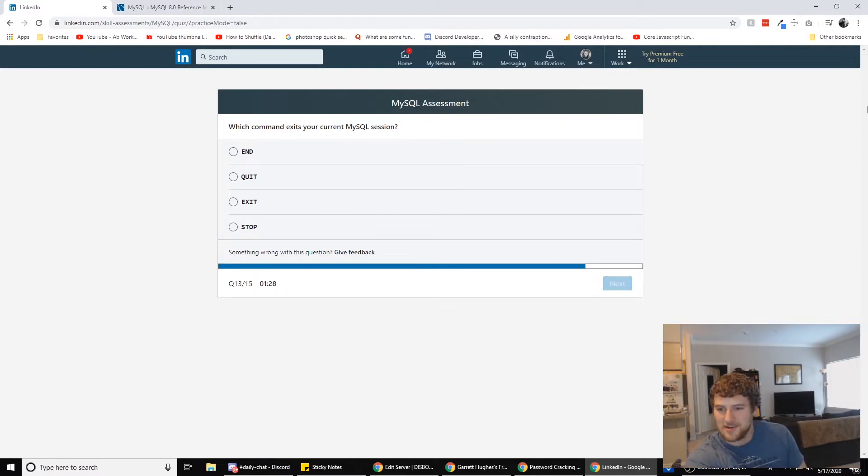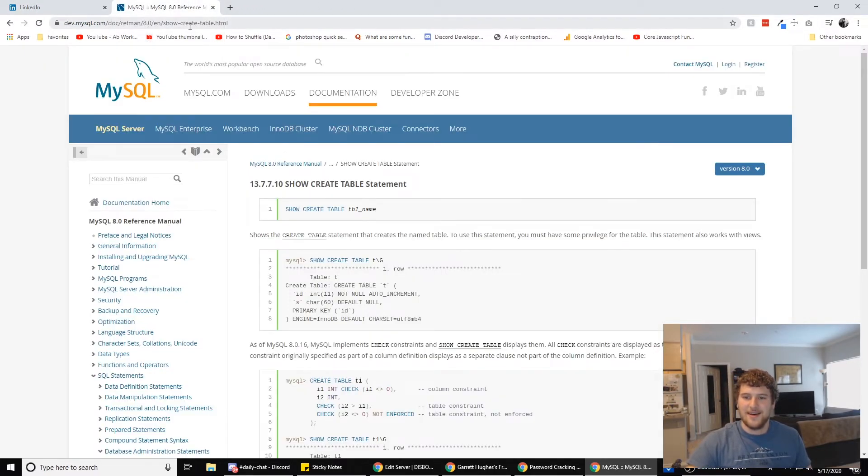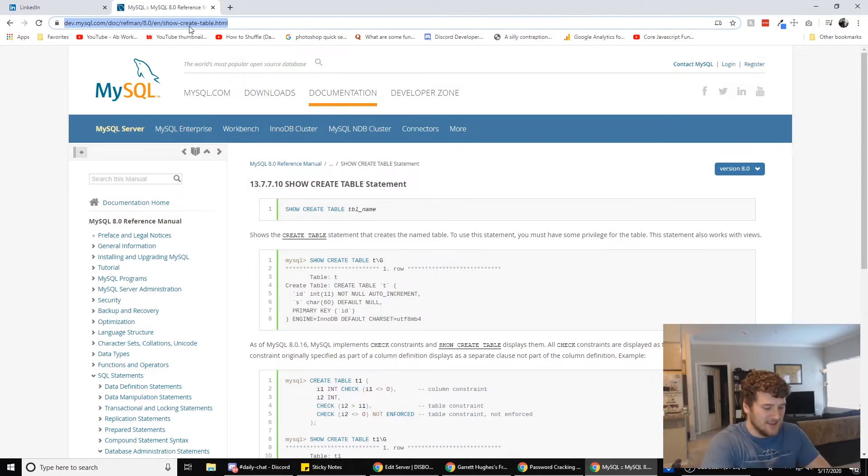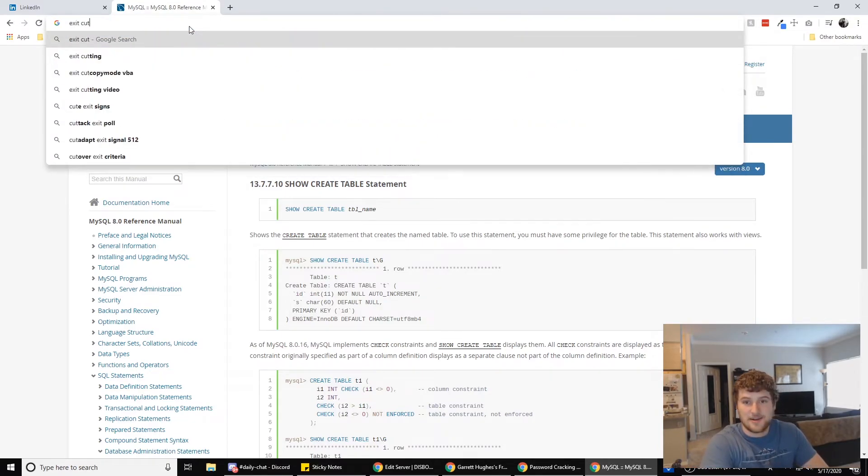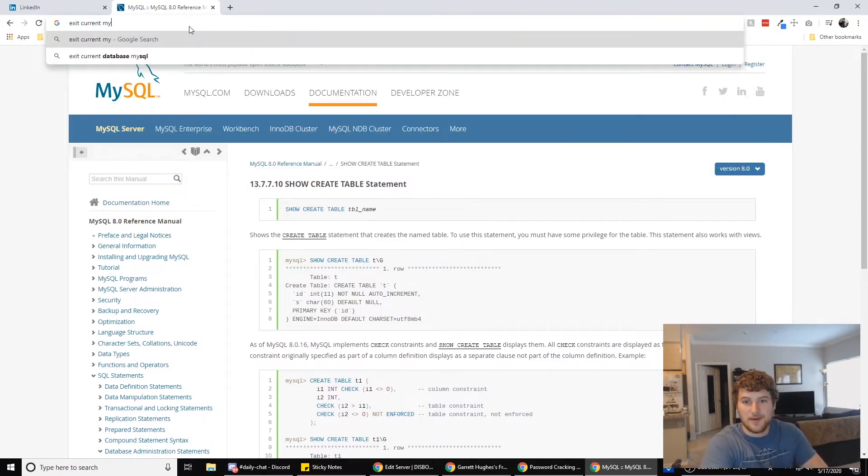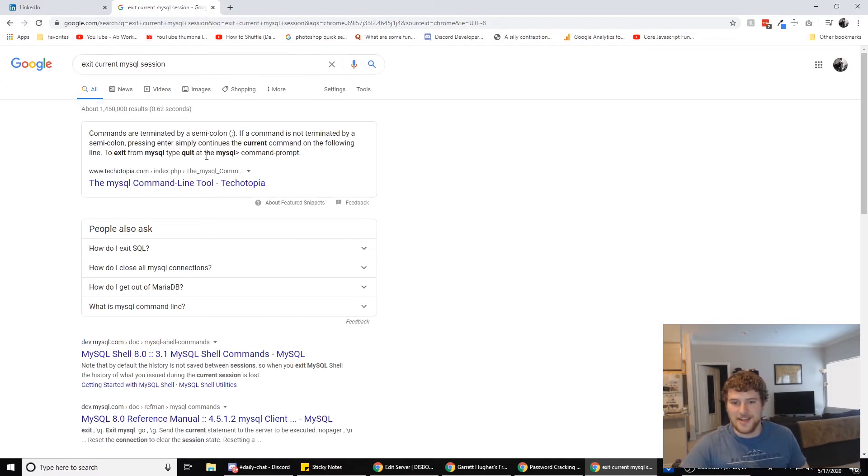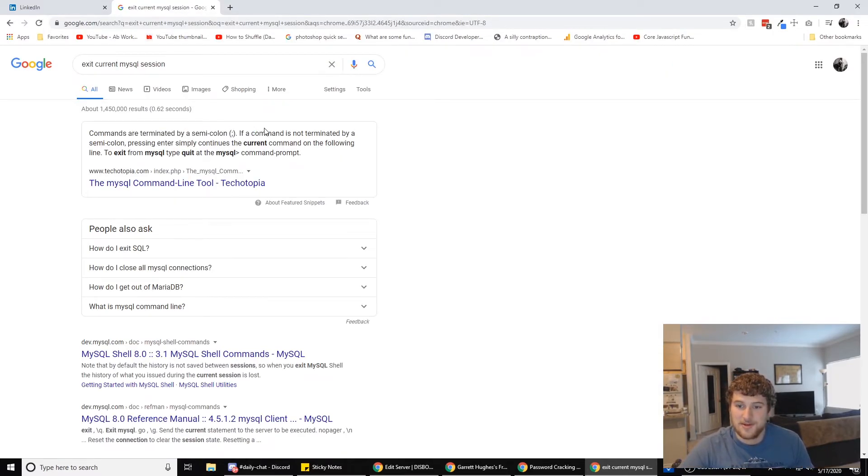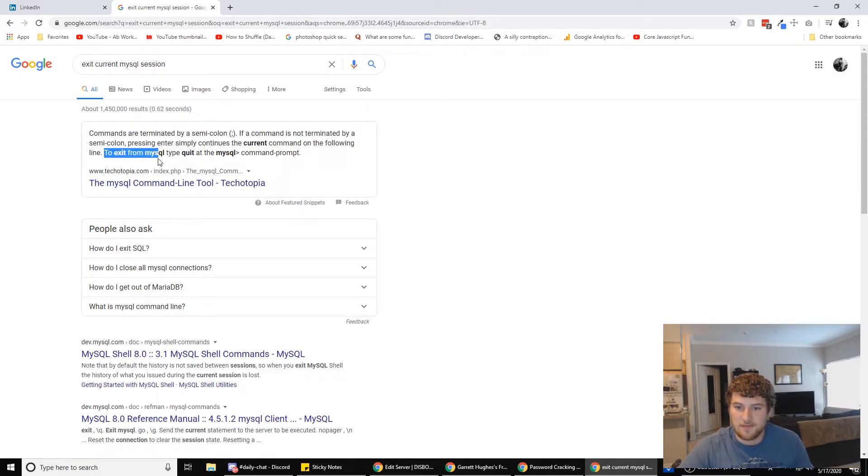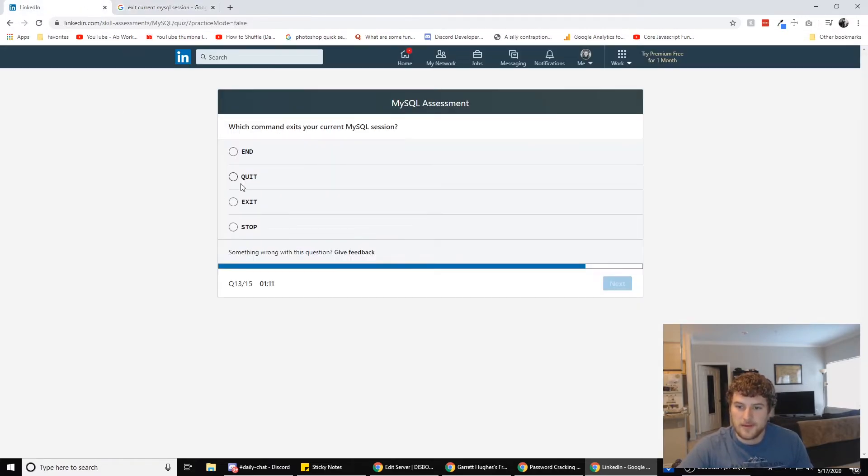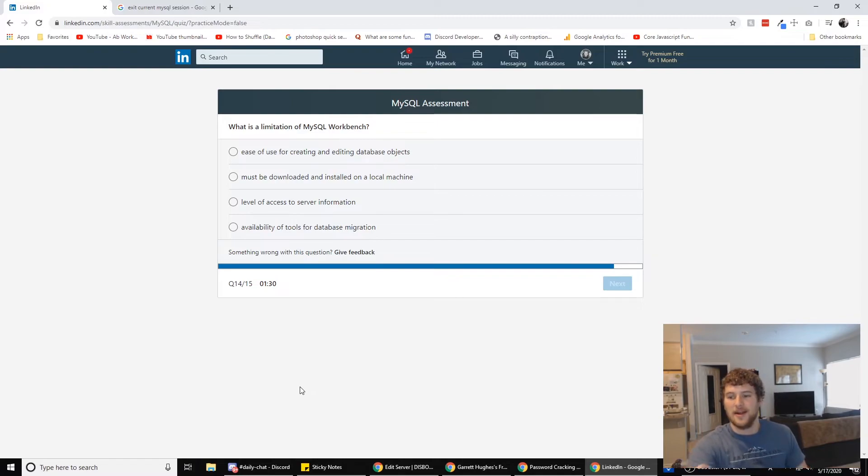Alright. Which command exits your current MySQL session? Let's see. Exit current MySQL session. Googled every answer. Commands are terminated with a semicolon. That's not right. To exit from MySQL, type quit. Boom. Next.